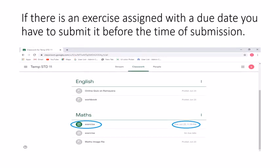Here we are going to explain about an exercise that has been assigned to you to submit before a certain date and time. When it's an exercise, it is an assignment that you have to complete. You simply have to click on the exercise, complete it, and submit it to your teacher before the deadline.